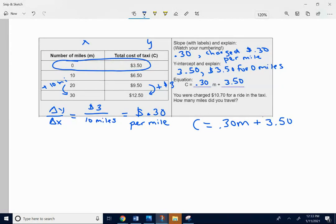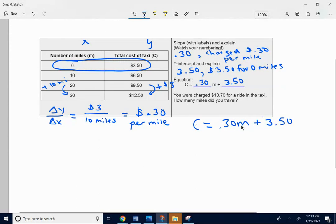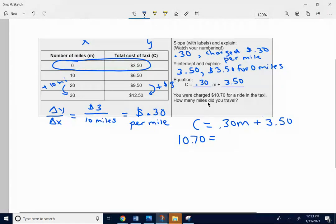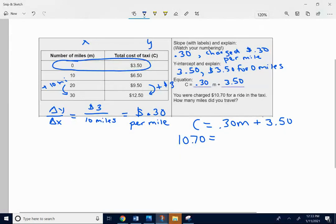So if I have the equation C equals 0.30M plus 3.50. I want to think about what are they giving me? Are they giving me the cost C, or are they giving me M the number of miles? So it says you were charged $10.70. See they're giving us cost. They're giving us $10.70 for the cost. They're asking us how many miles. So you want to keep that M miles in your equation so you can solve for it and figure it out. So we put $10.70 in for C.